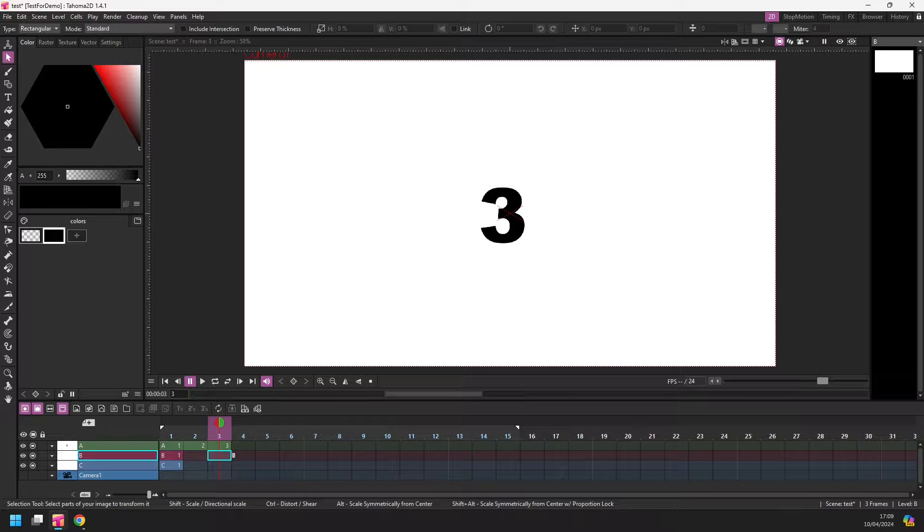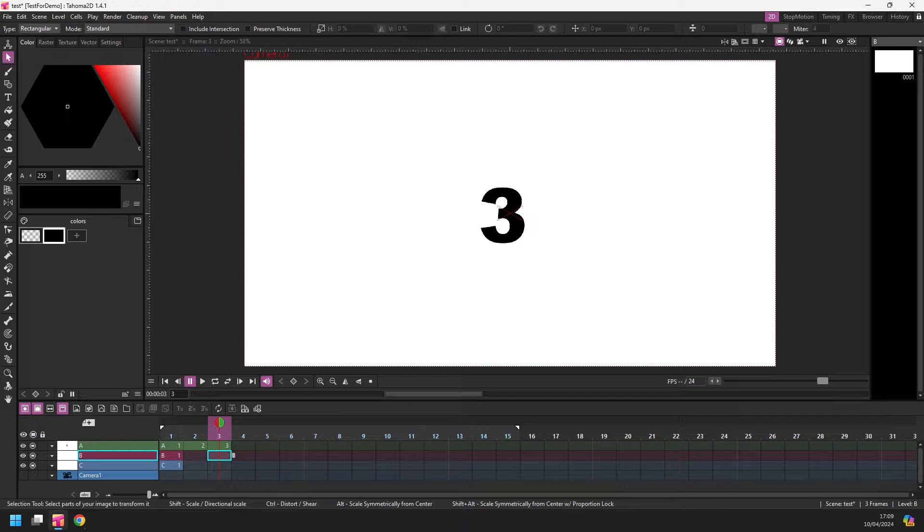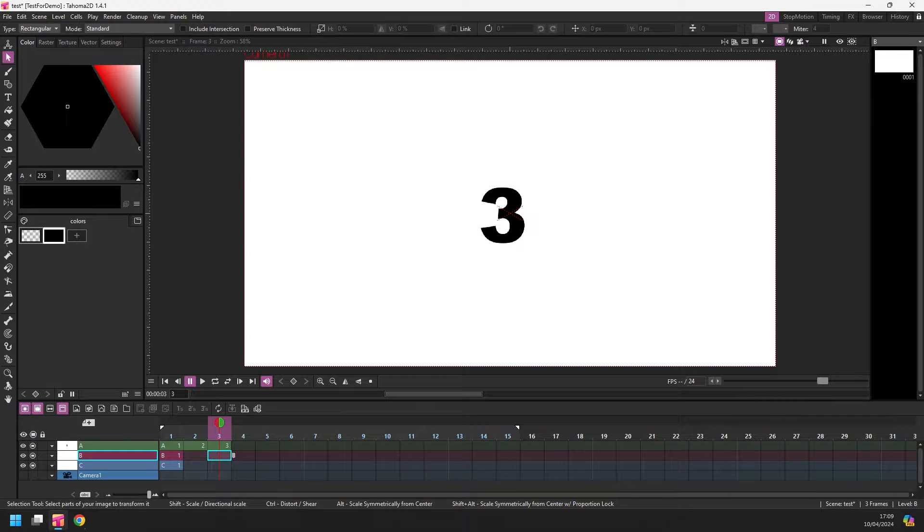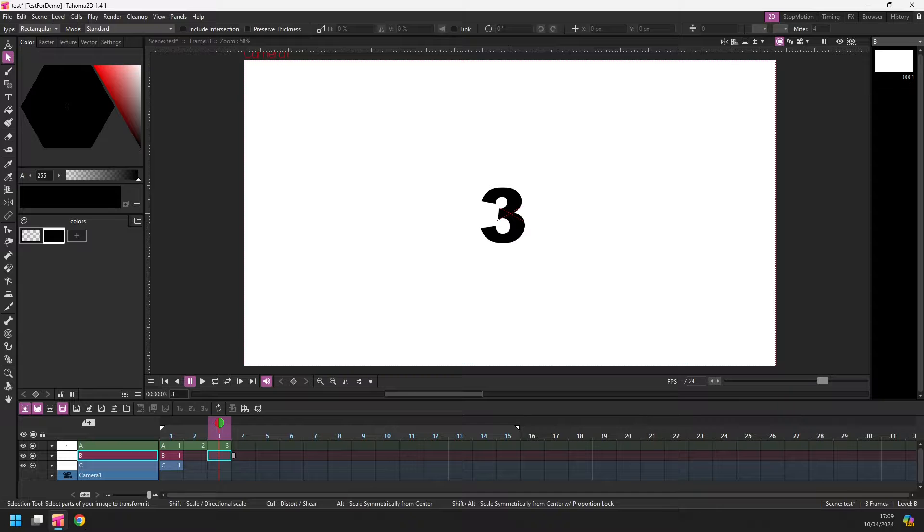But people often ask me which is better, OpenToons or Tahoma 2D? And I always say they are 99% the same. Most of the features that you need are in both programs. So I say, choose whichever program works best for you and your workflow. But there are plenty of quality of life small changes which can make working with Tahoma much easier, so often I recommend new users to use Tahoma 2D.